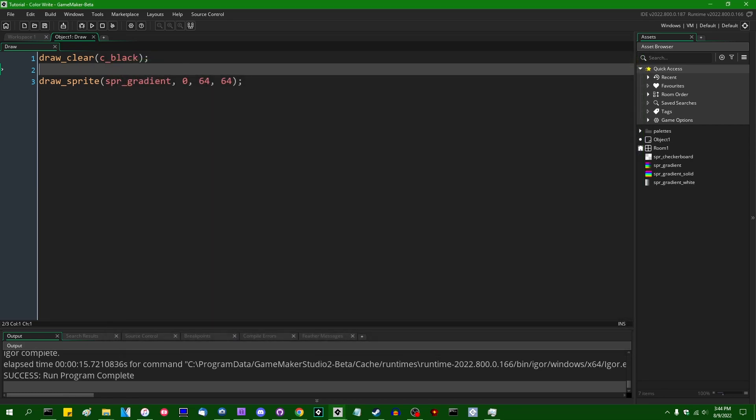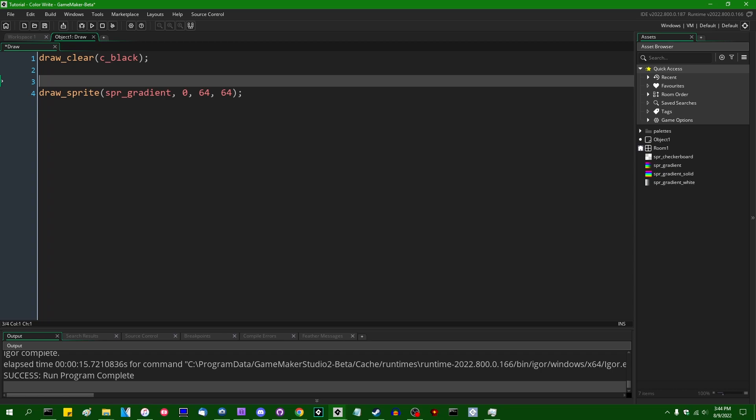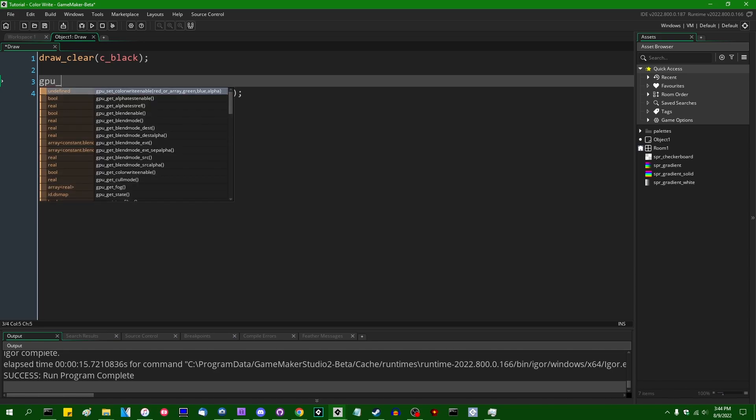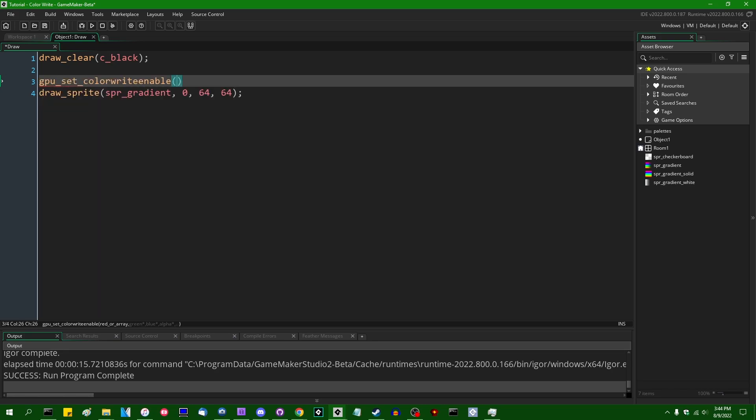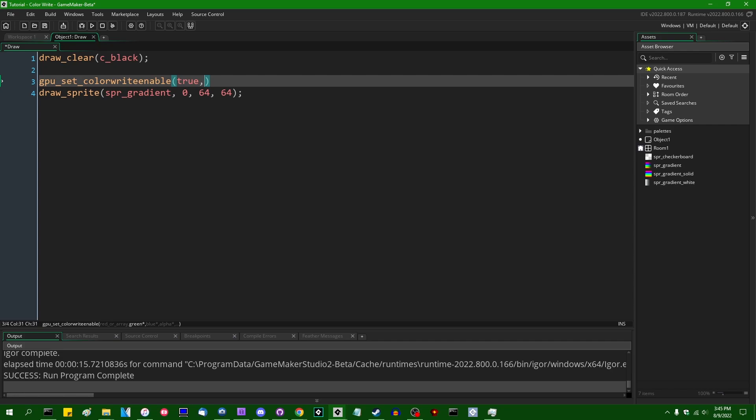So what it does is it allows you to turn off the color writing of individual color channels when you draw something to the screen. The function is GPU, again, setColorWriteEnable, with or without the U. And it takes, well, it can take two separate types of arguments. One is simply four arguments, one for red, one for green, one for blue, and one for alpha.